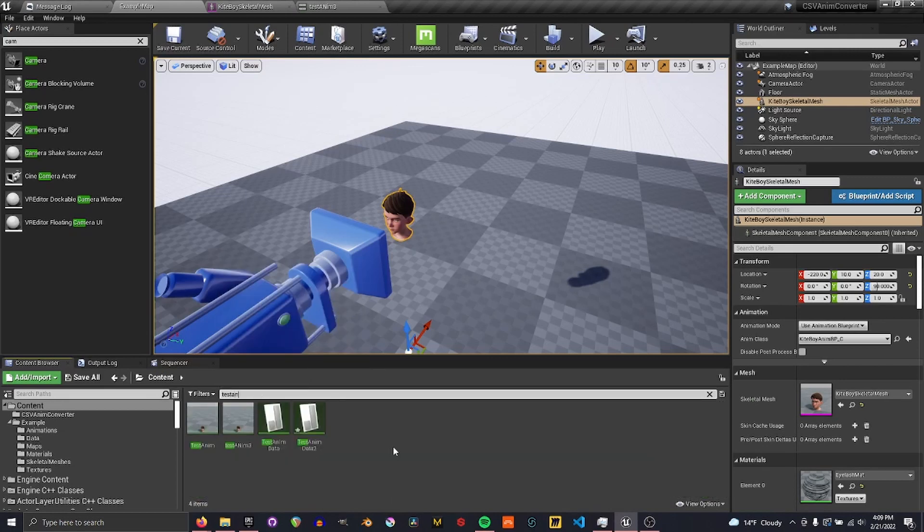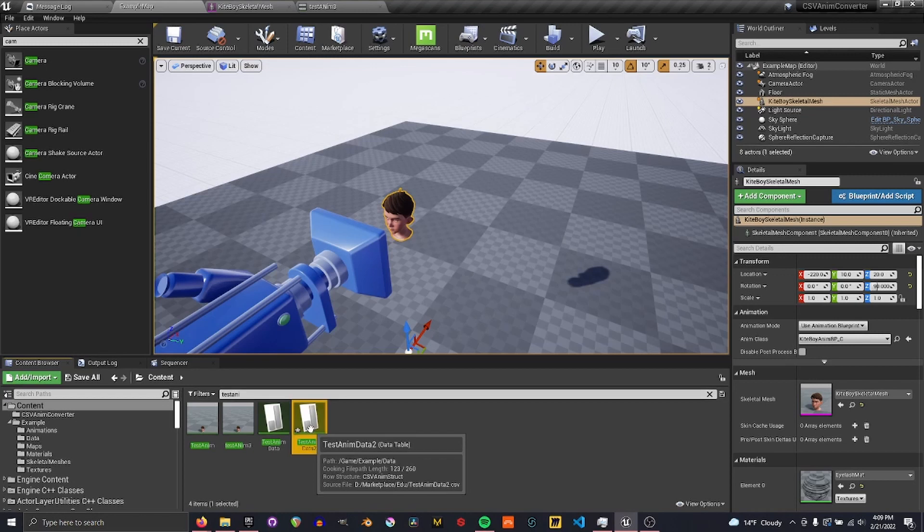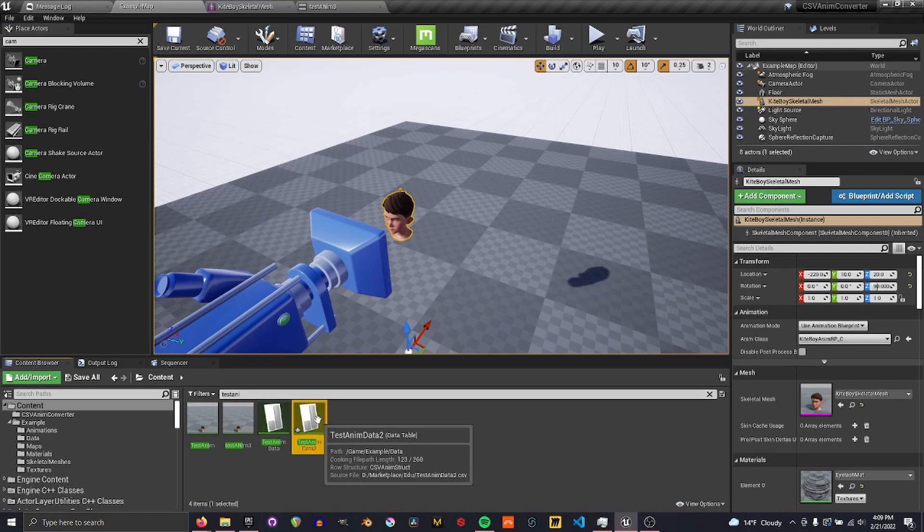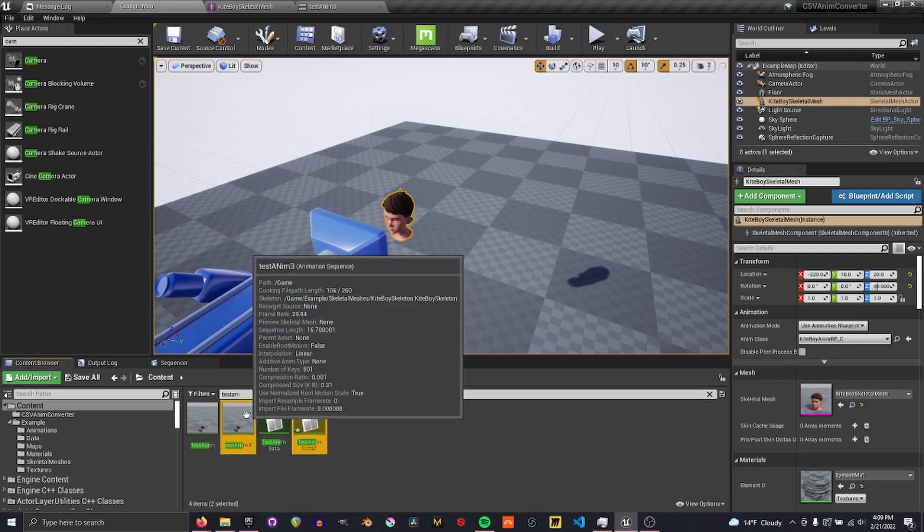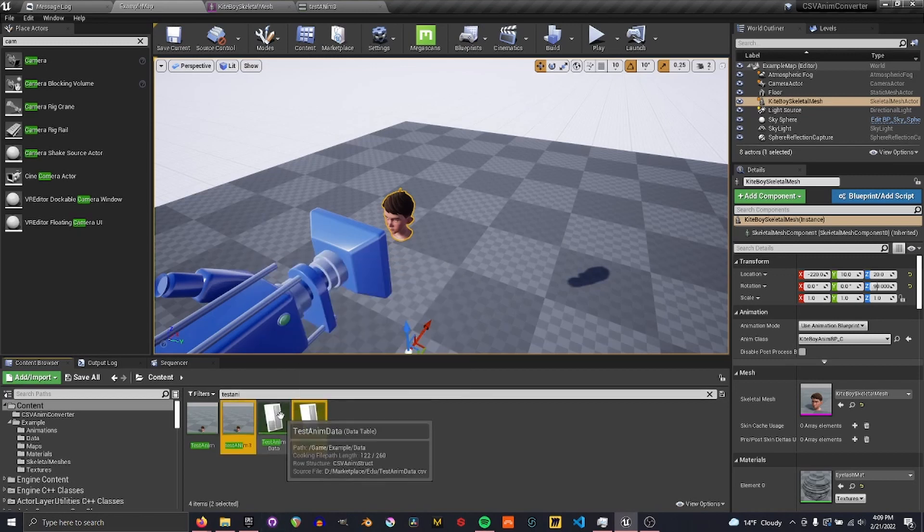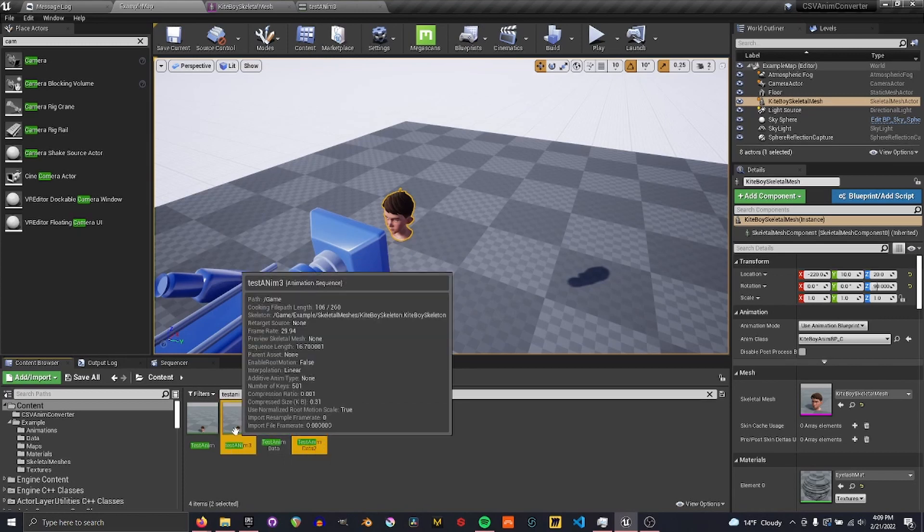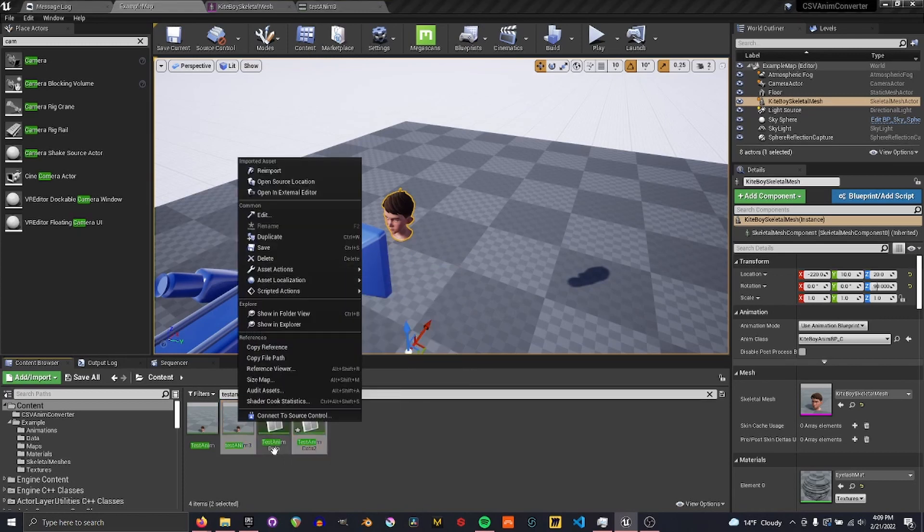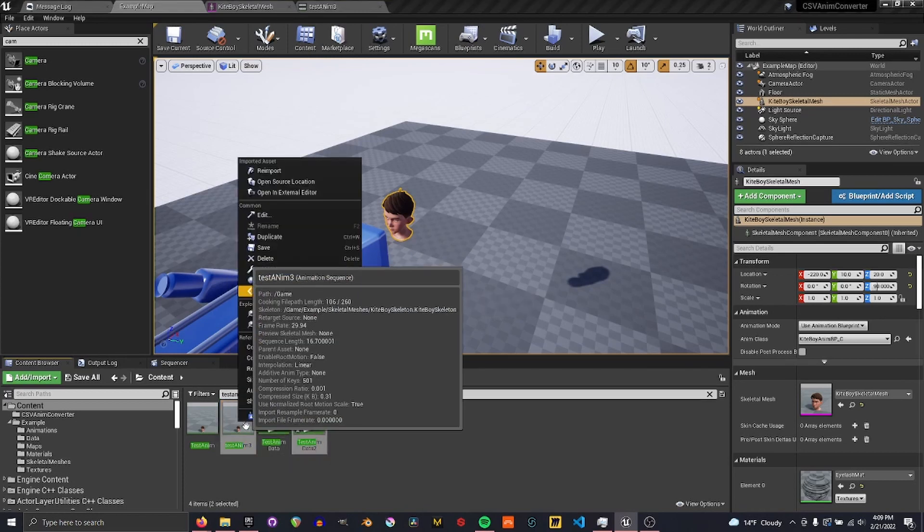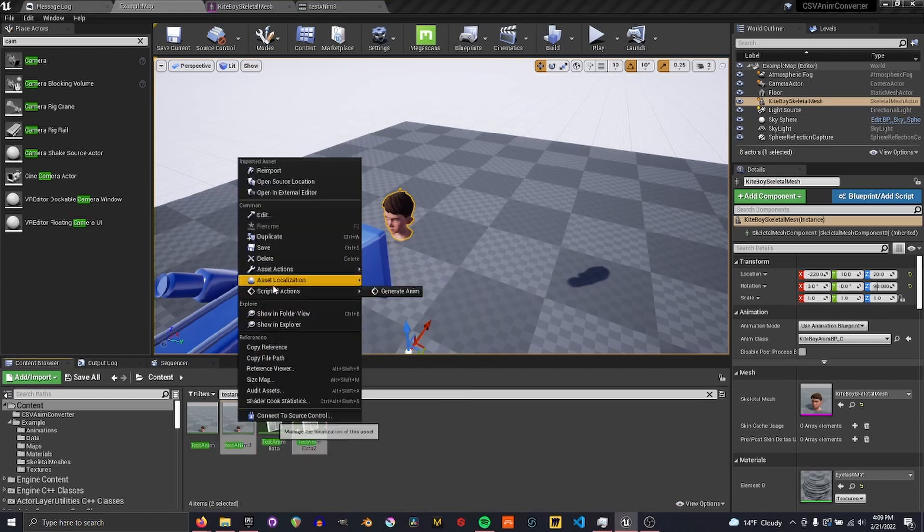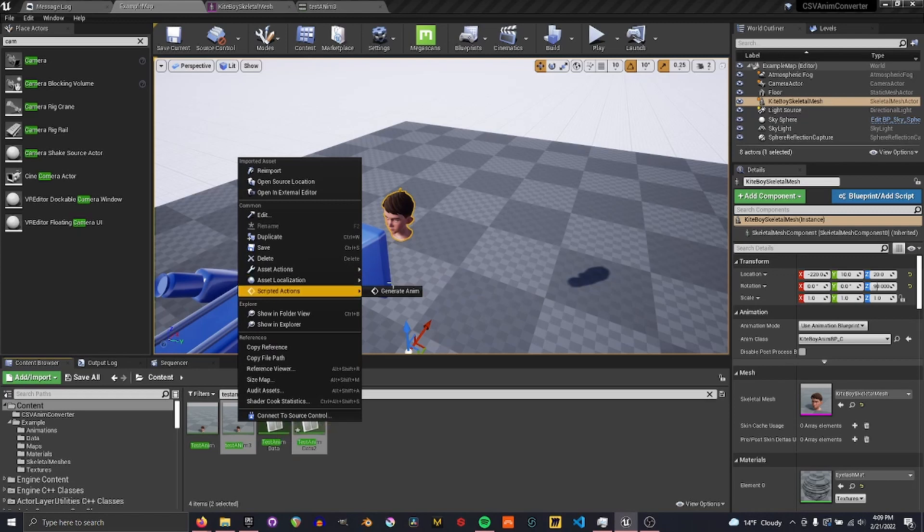Now I'm going to actually search test anims so I can select both of these at once. So we've got the new data table and our new animation. Just control clicking to get both of those. Then right-click, scripted actions, and generate.